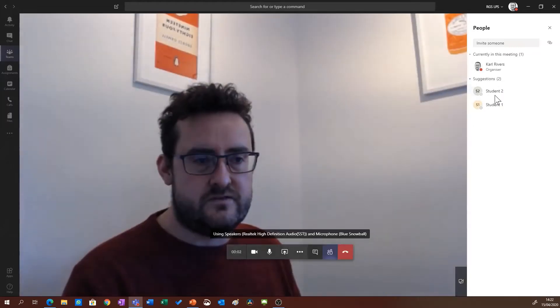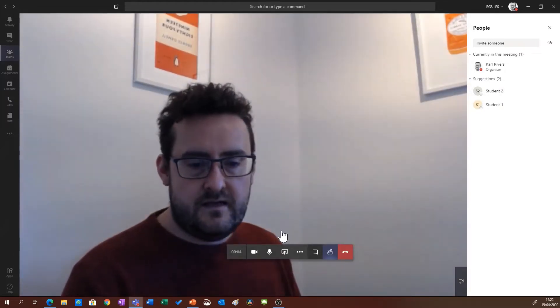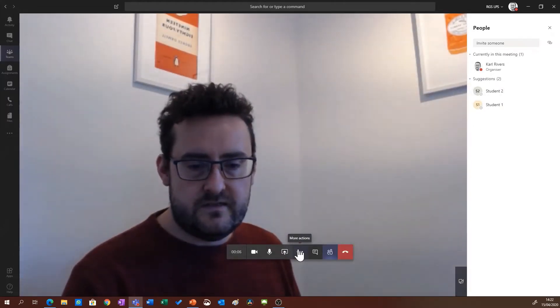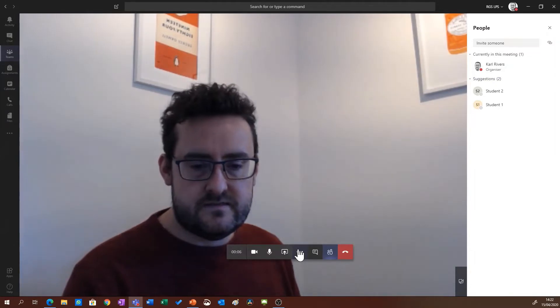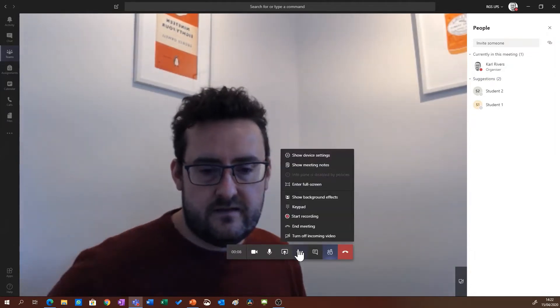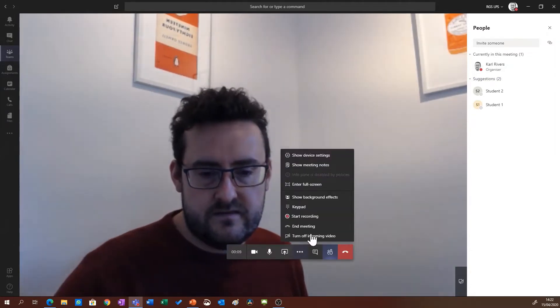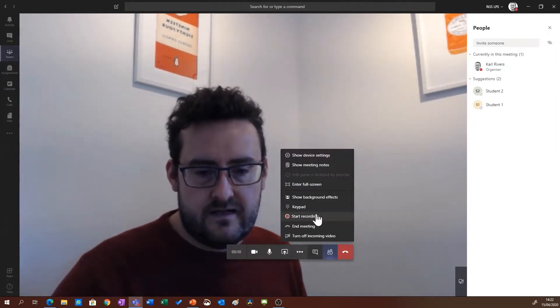In order to record the class, you click the three dots and click start recording.